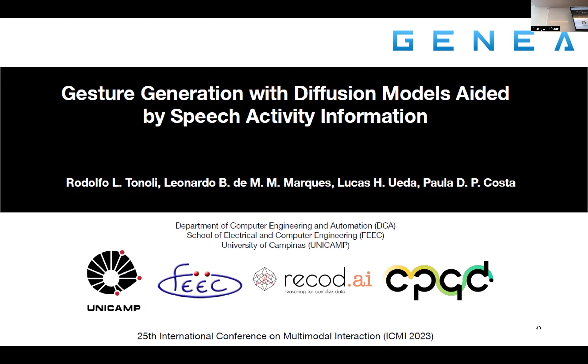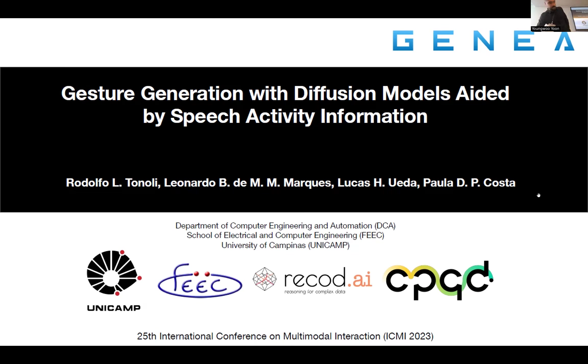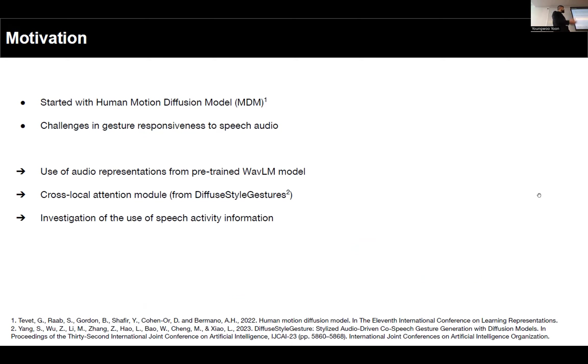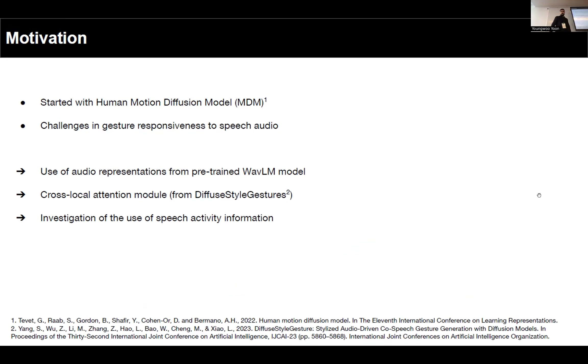Next up we have Rodolfo from the Unicamp team. Hi everyone, let's begin with our motivation. As you're likely aware, diffusion models have achieved some impressive results lately, so we wanted to try out their application to our task.